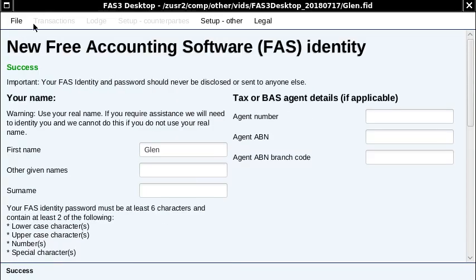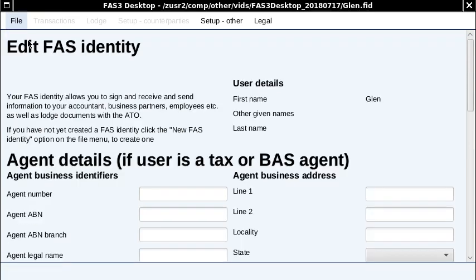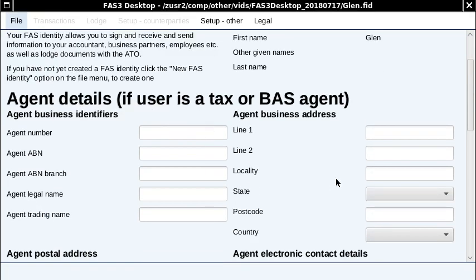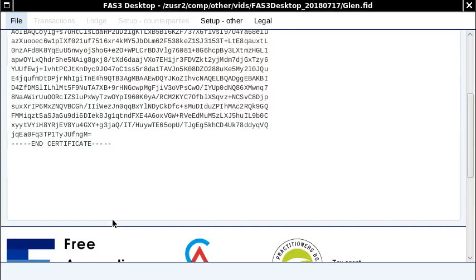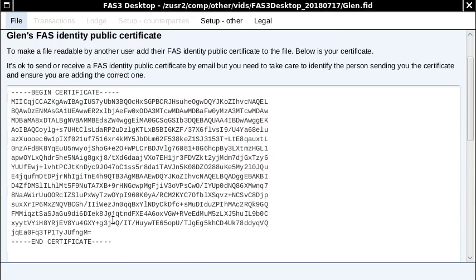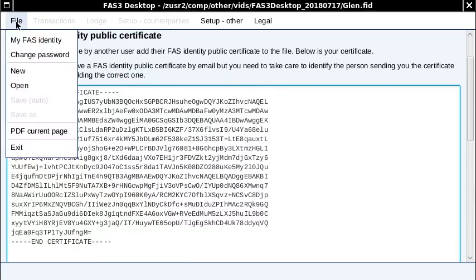Now we've created the identity, so I'm going to have a look at it. You can edit it and put more details there — you should fill in these things. But for our purposes, just to explain what it is: view public certificates. Essentially it's a digital certificate that protects and encrypts the file. That's your public certificate. So let's go and create a file.